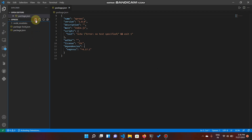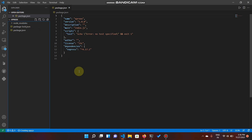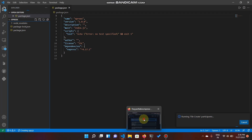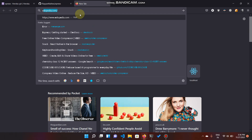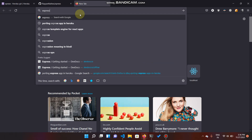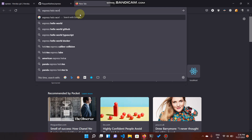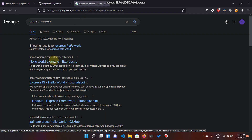Now for our Express application, I'm going to create our app.js. The app.js is the common name, and we'll use the Hello World example for Express.